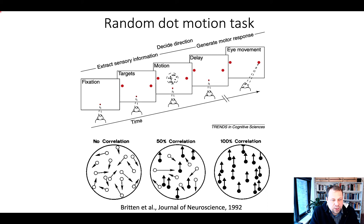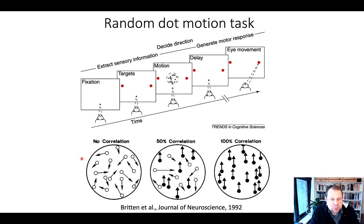Here we have different conditions in which dots moving on the screen correlate in terms of their movement directions. We have a no-correlation condition that basically looks like a TV with no input — very noisy. But we can correlate a number of these dots, such as 50% of them, and make them move in the same direction, which is something we can easily detect.